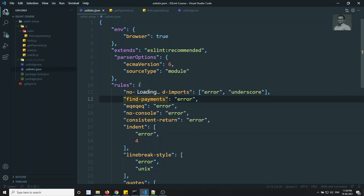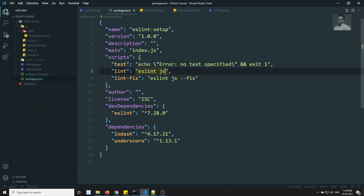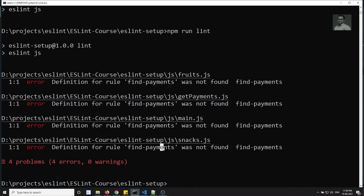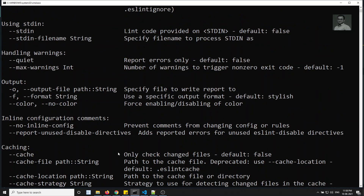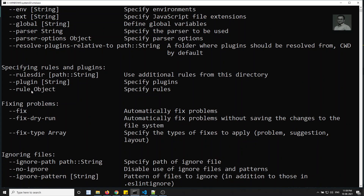ESLint searches in node_modules by default and can't find our custom rule there. We need to tell it our custom rules path. Let's go to package.json. If you run eslint --help, you'll see the --rulesdir option: 'Use additional rules from this directory.' So we can use --rulesdir for additional local rules.